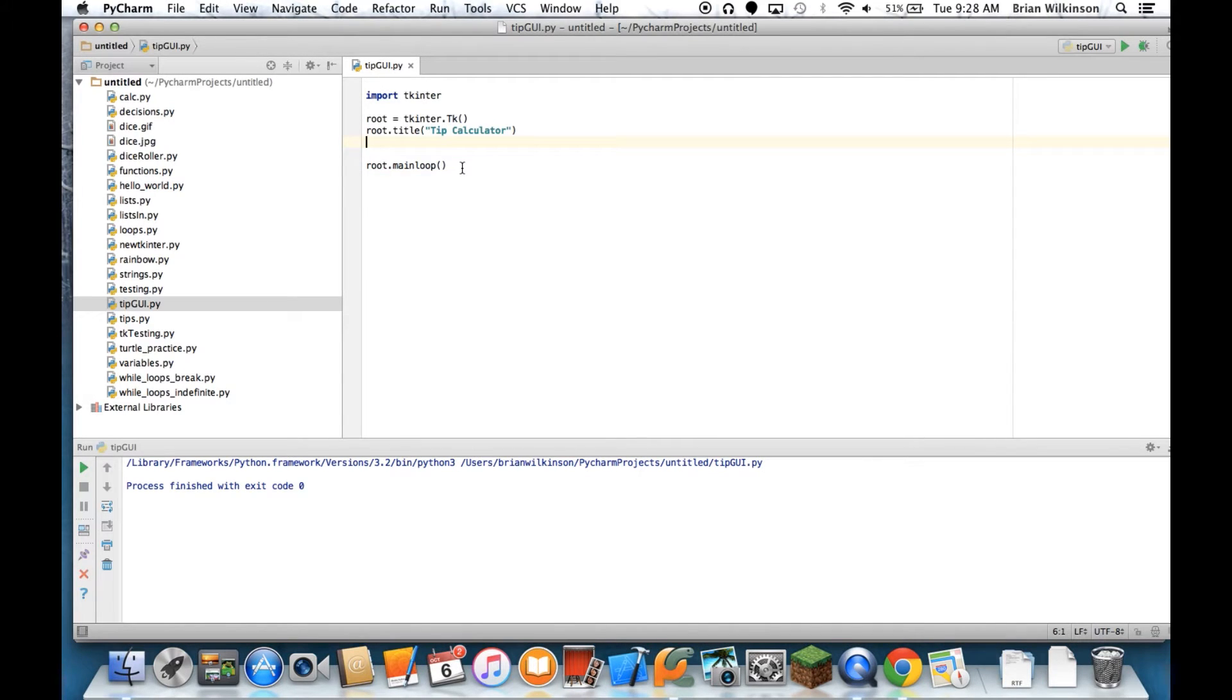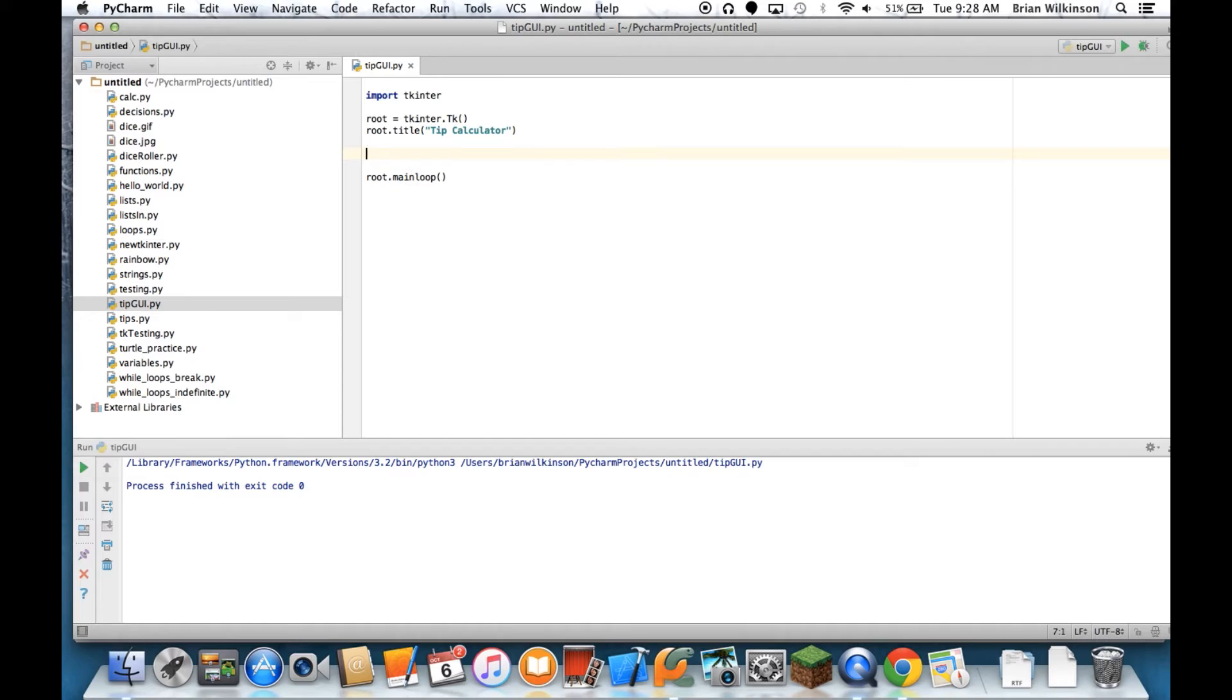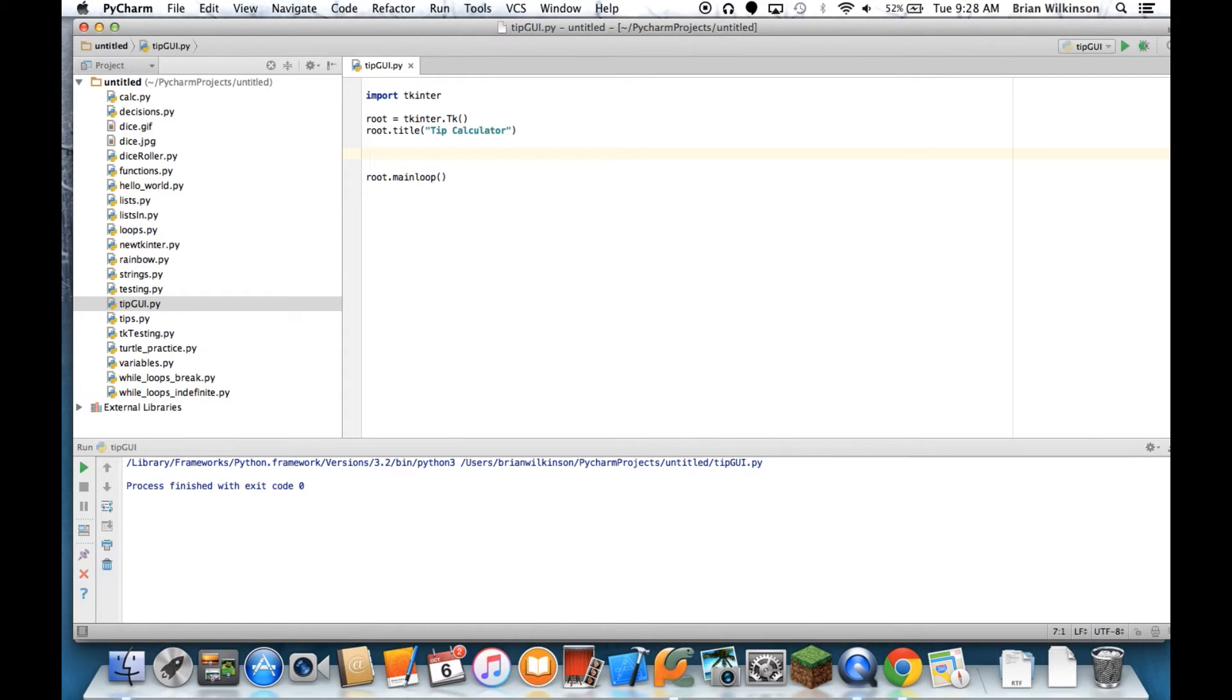One thing to note is that our main loop line of our program is going to be the very last line. So all of the construction that we do is going to be within these two lines. So before we actually start adding widgets, we need to create some variables that are going to be used throughout our program. And TKinter handles variables in a slightly different way, which we'll kind of talk about as we go.